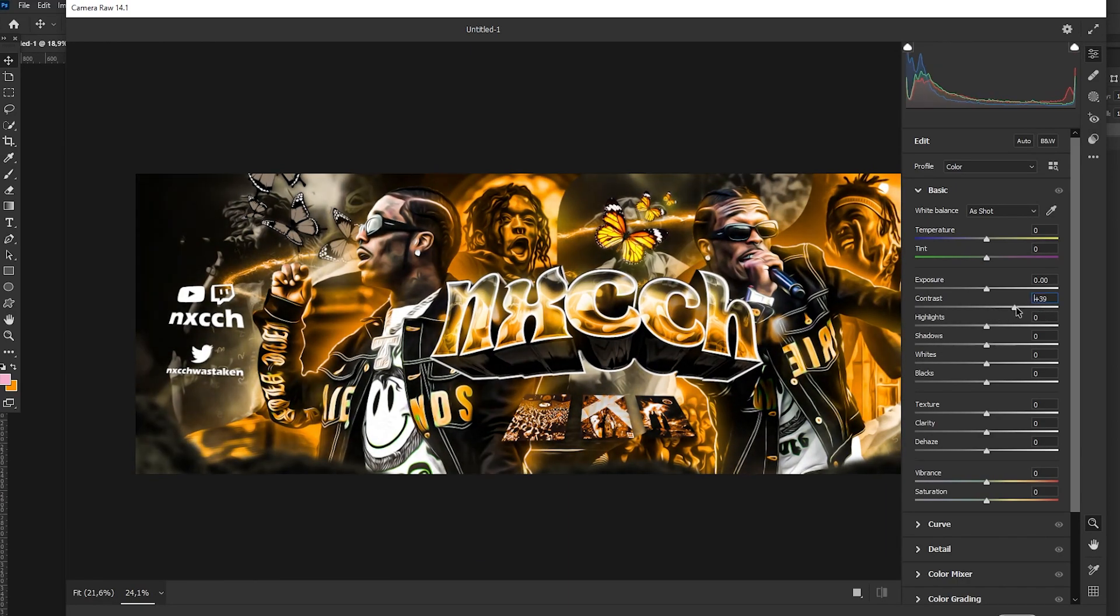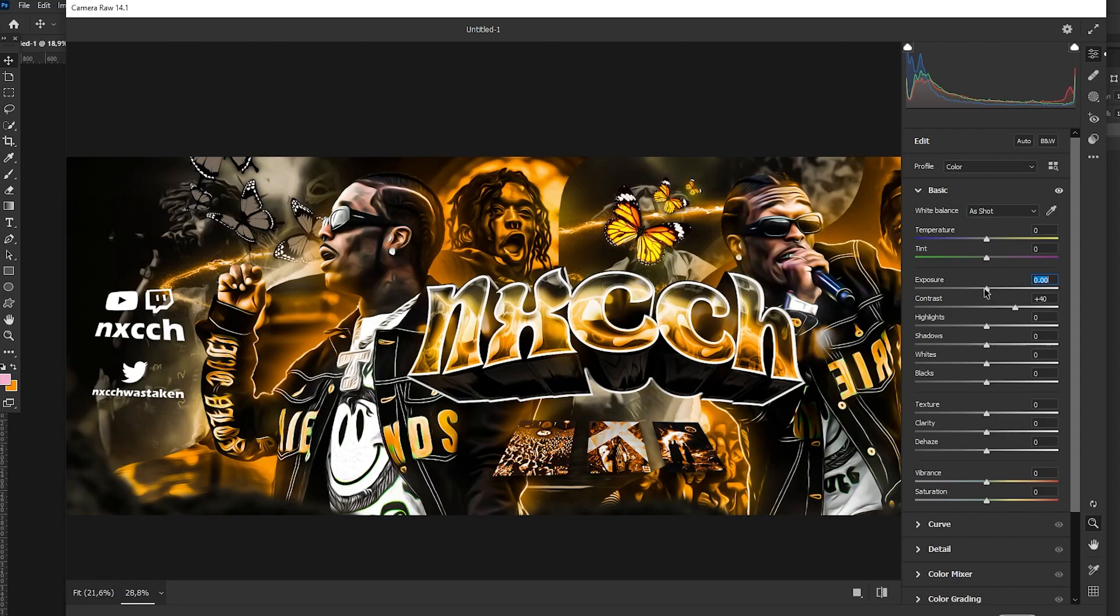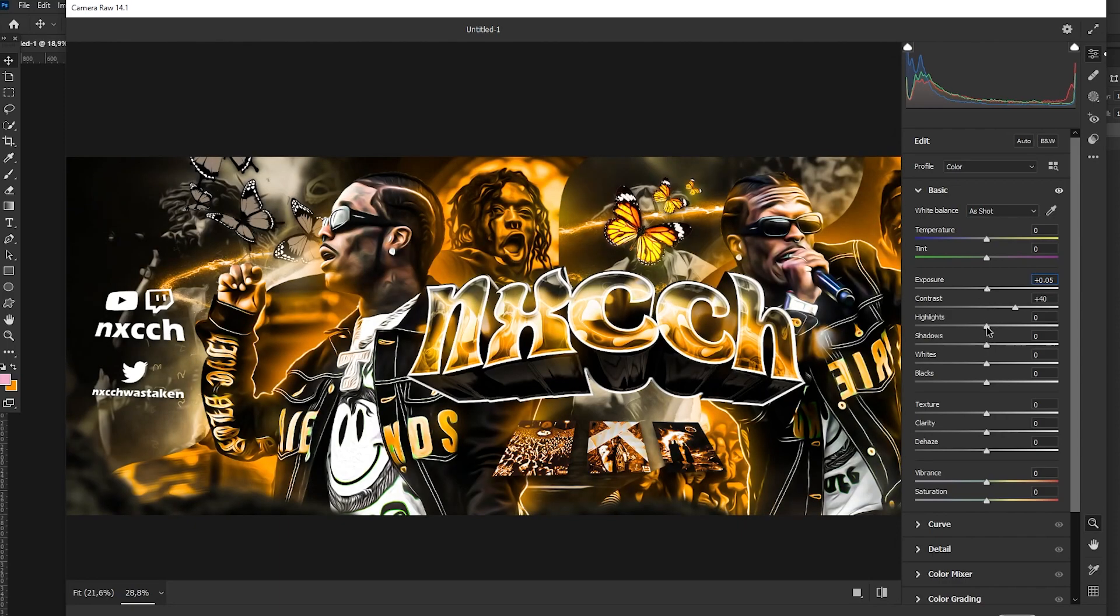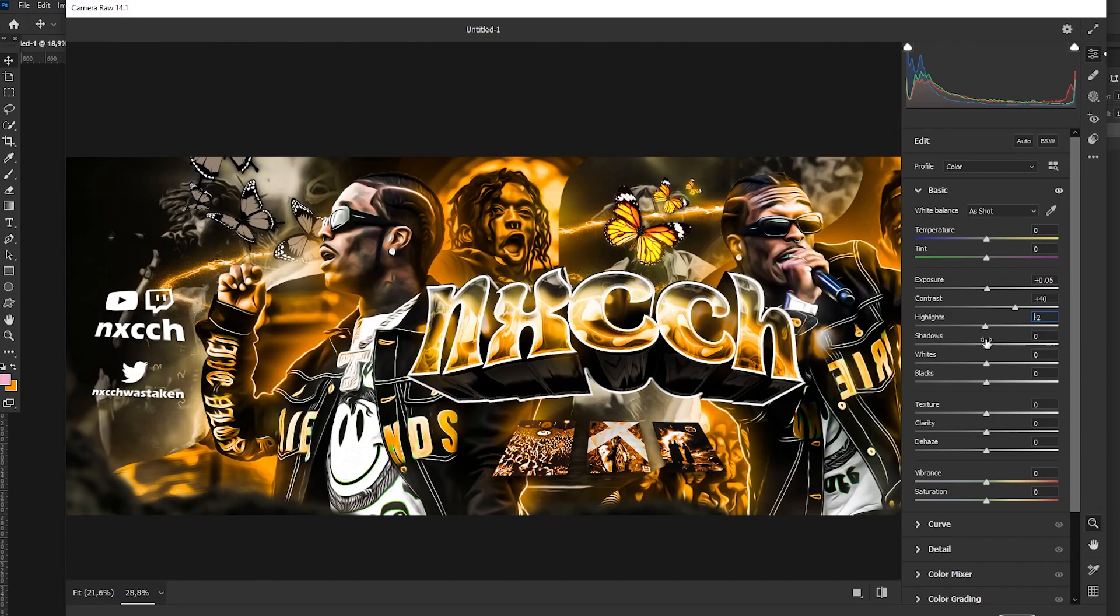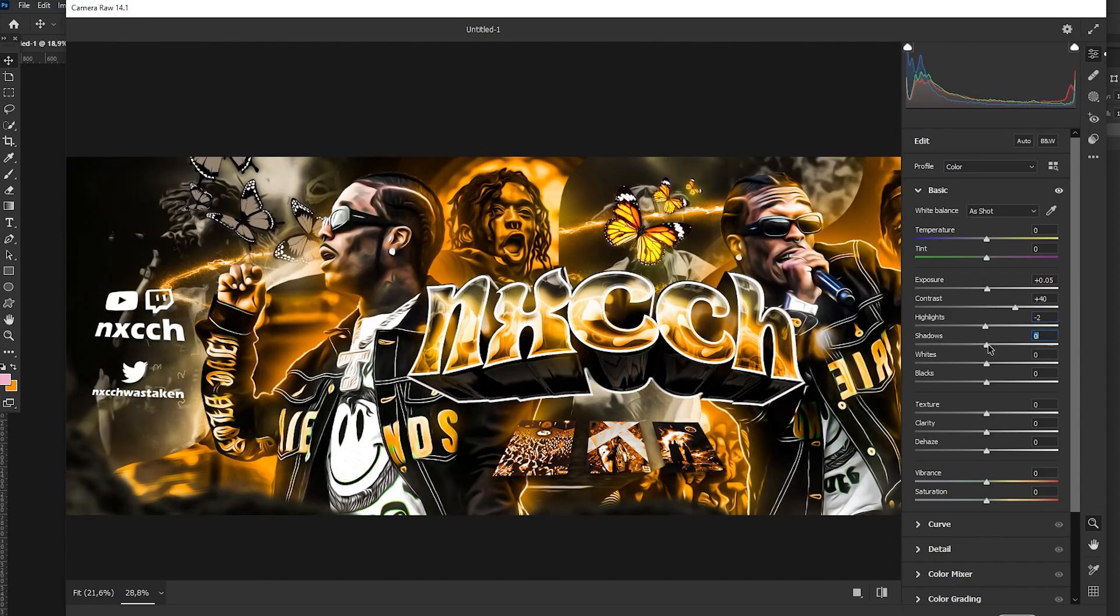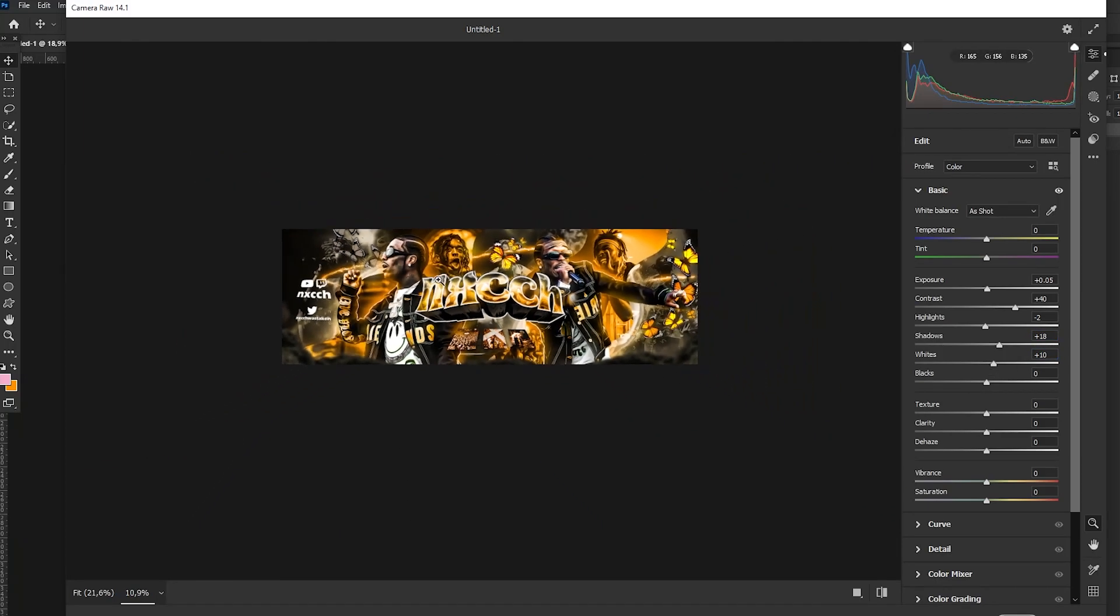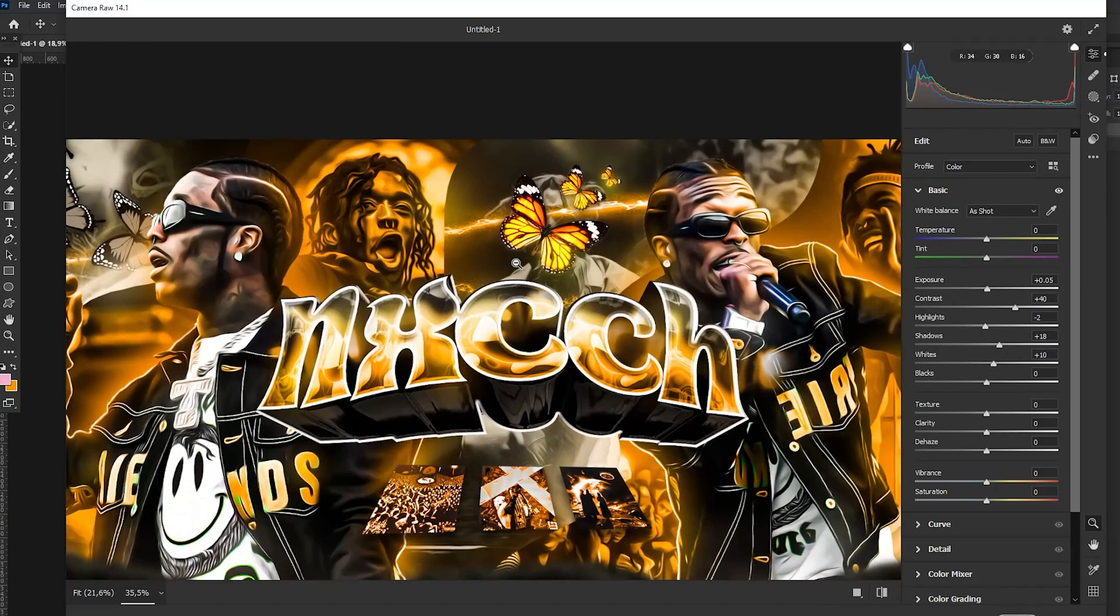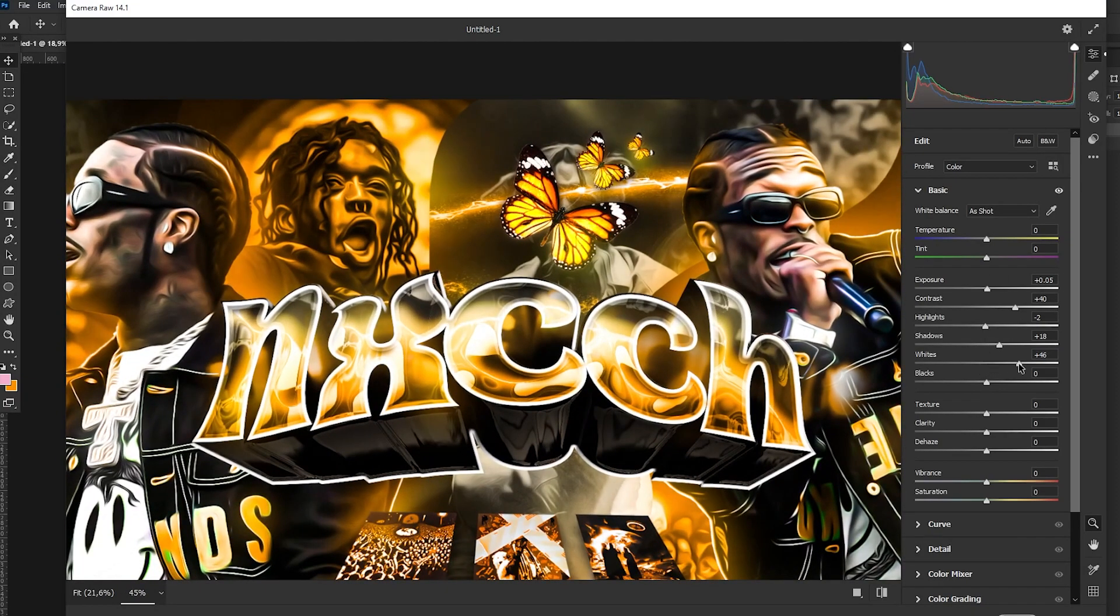So of course we're going to raise exposure to like 40. I mean contrast, we can actually raise exposure a bit, but not so much. And now highlights just a bit like that. Shadows, you just kind of need to play with it, as it depends if you have like these colors.